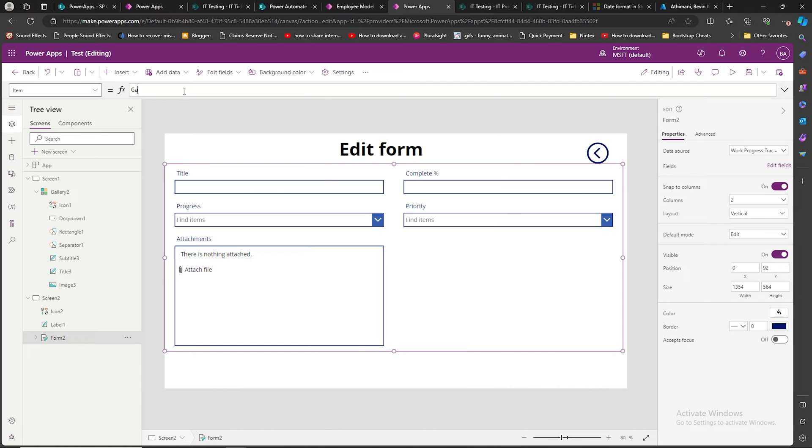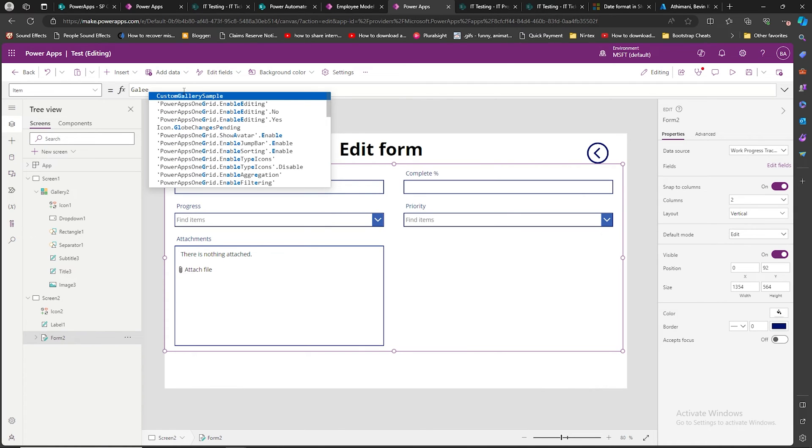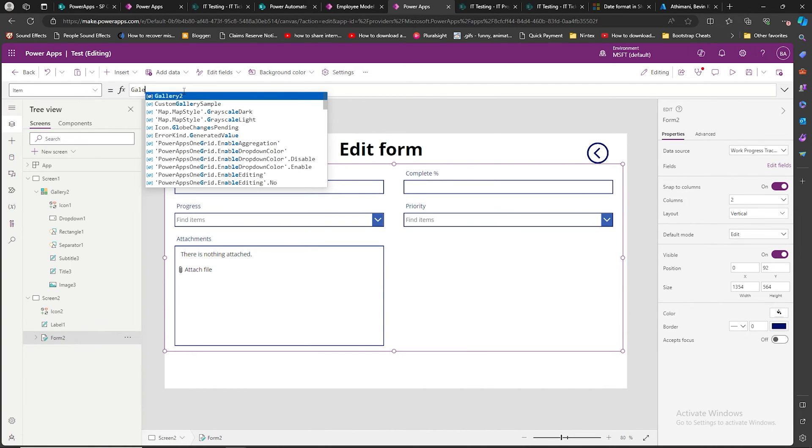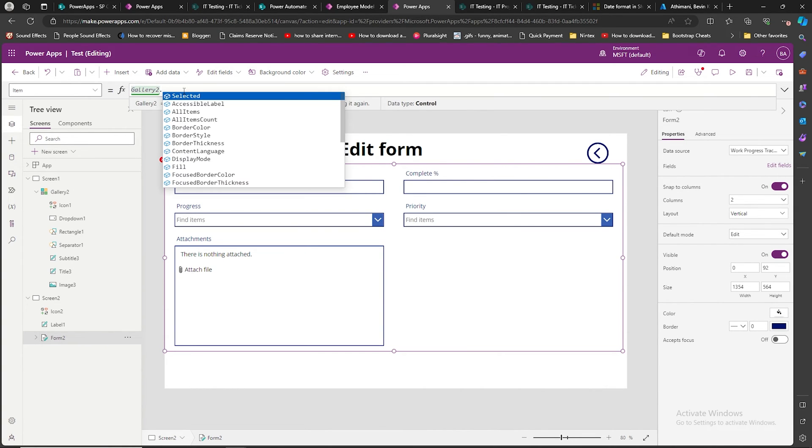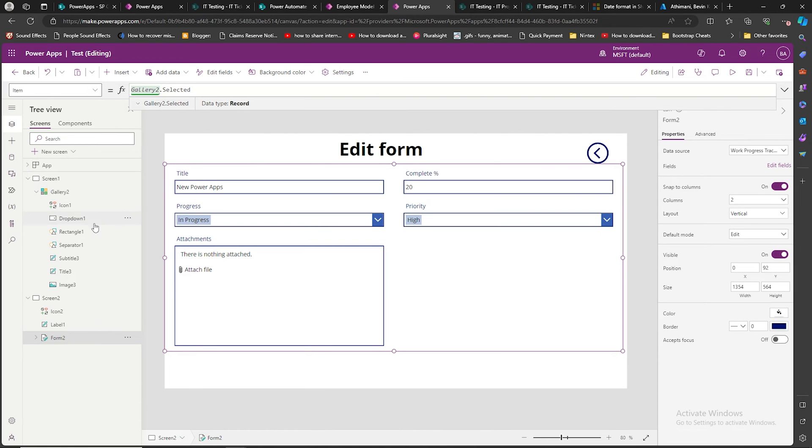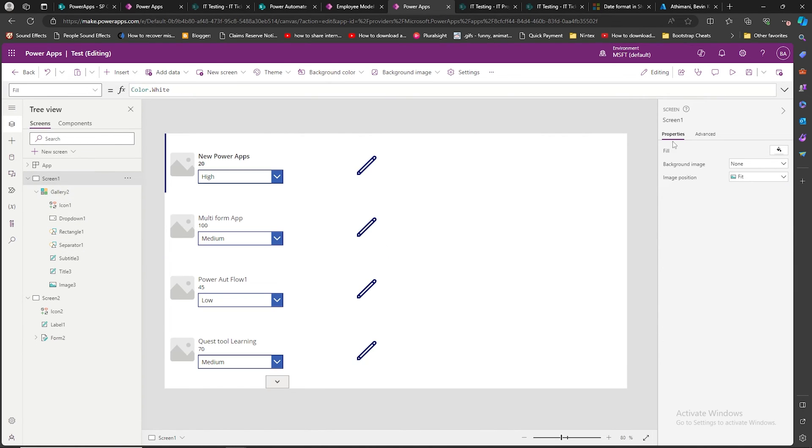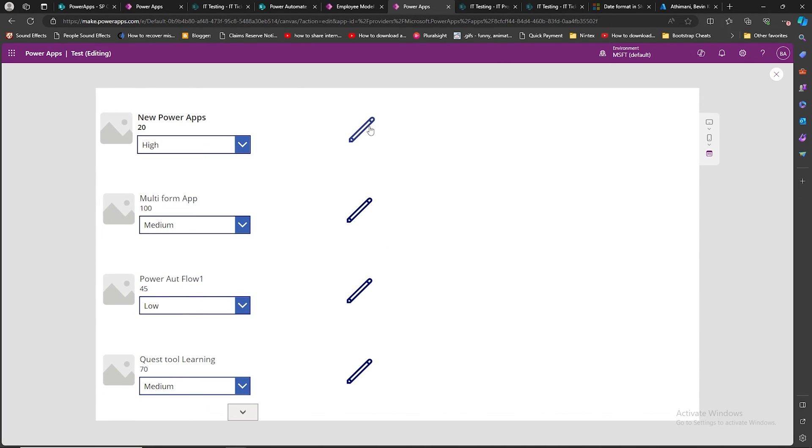In the item property, select the gallery, which is Gallery2.Selected. This is what you need to do. Now go to screen one, let's play the app again. You click on this edit button.